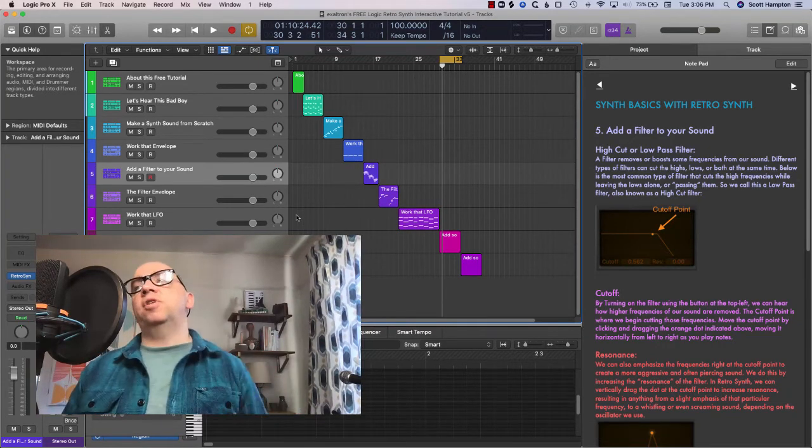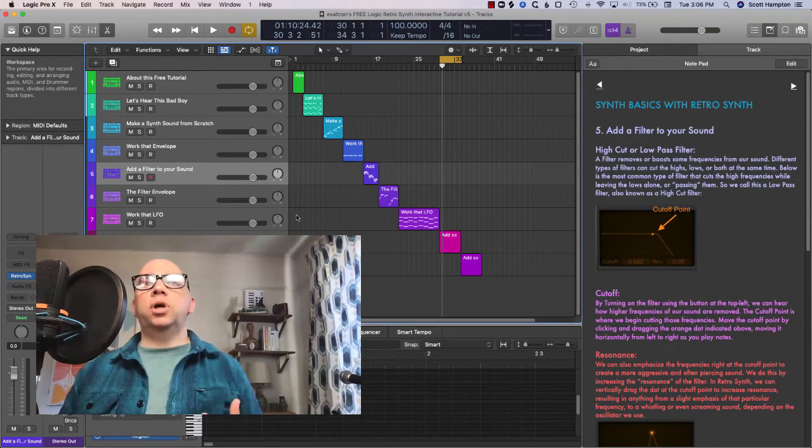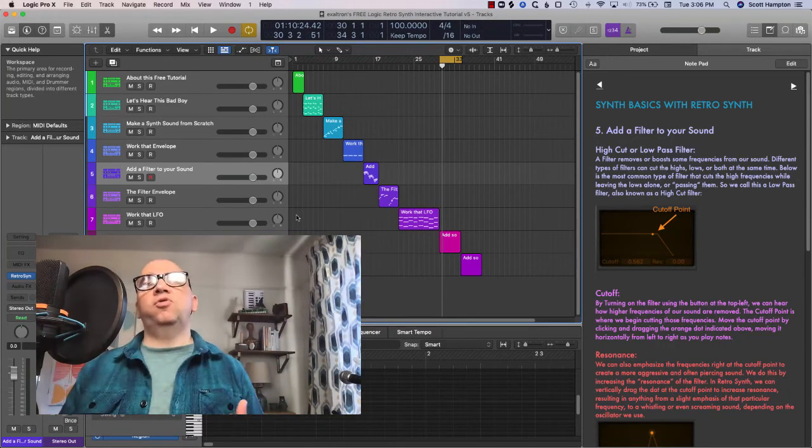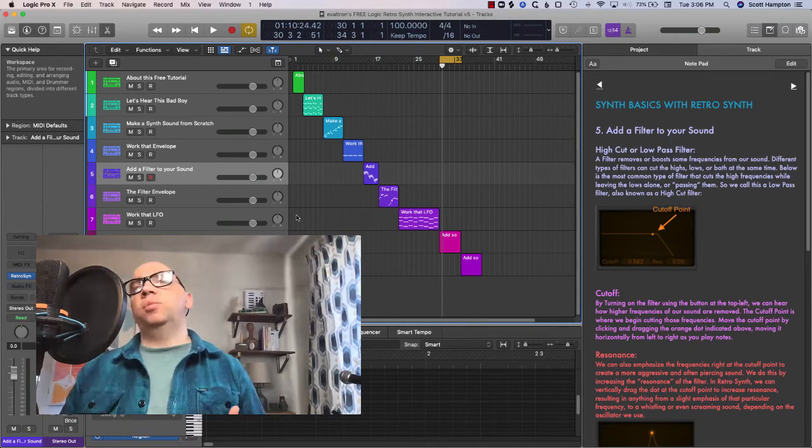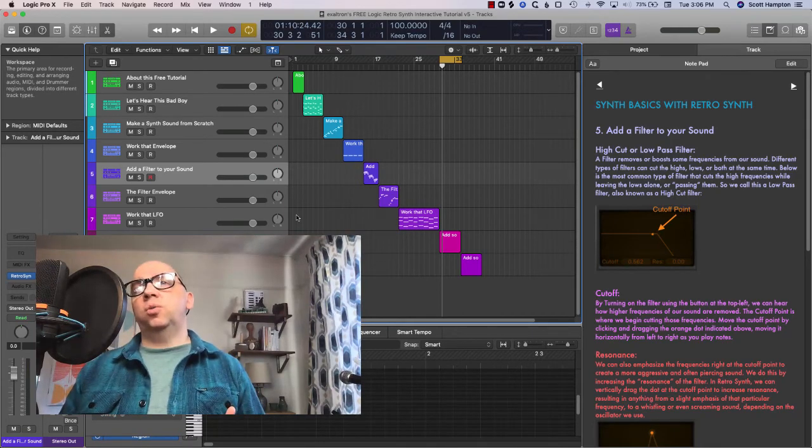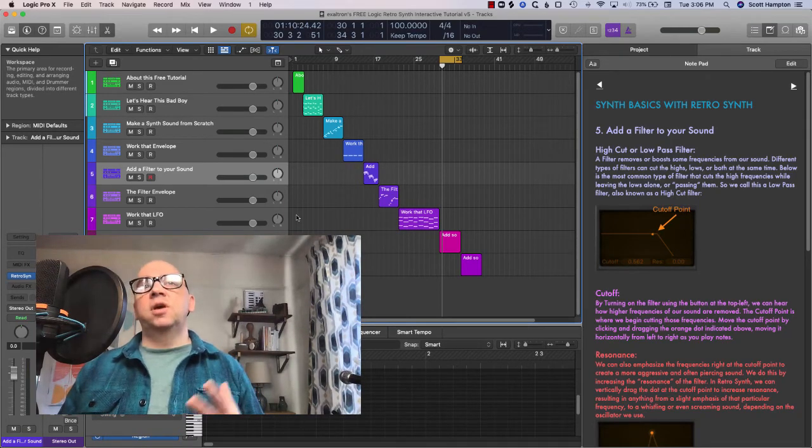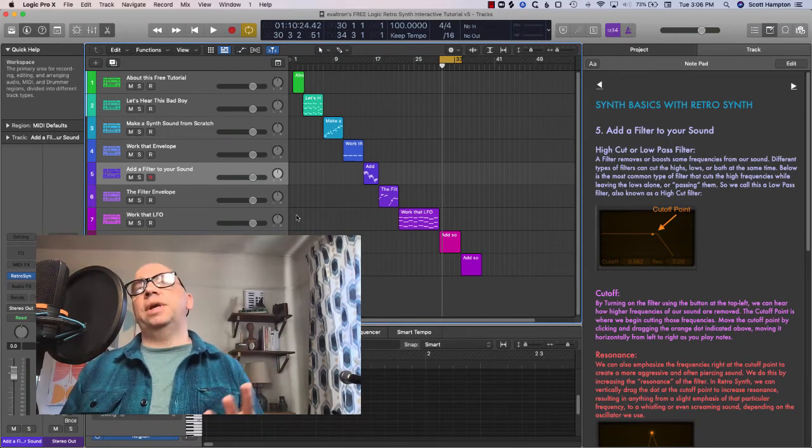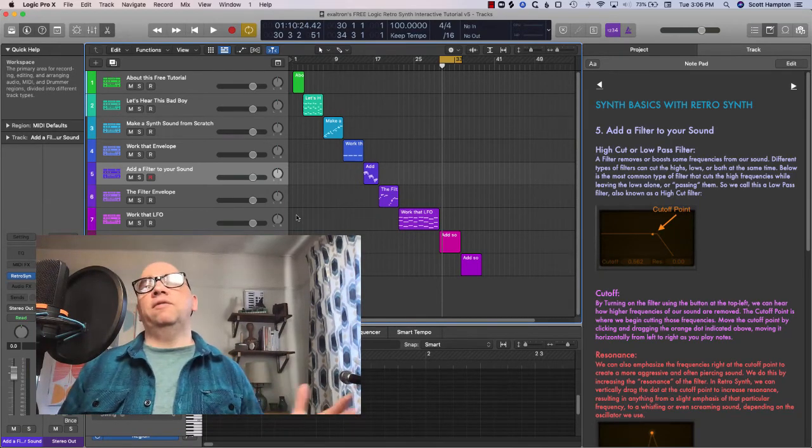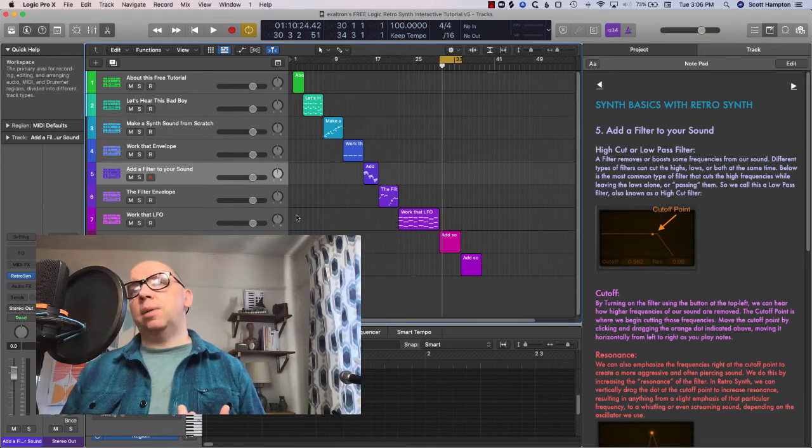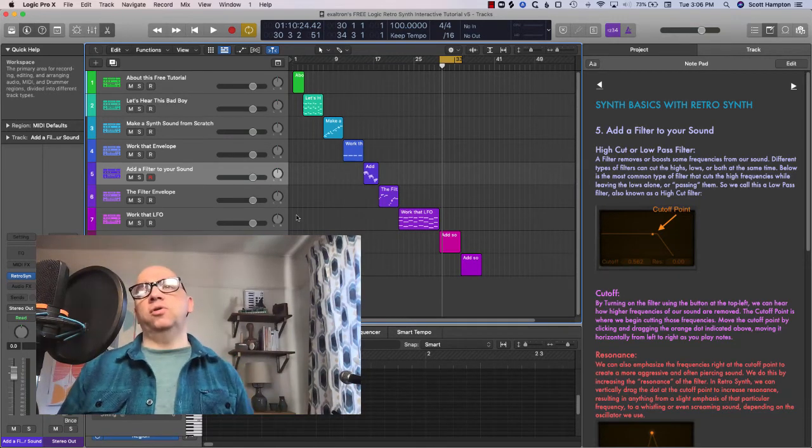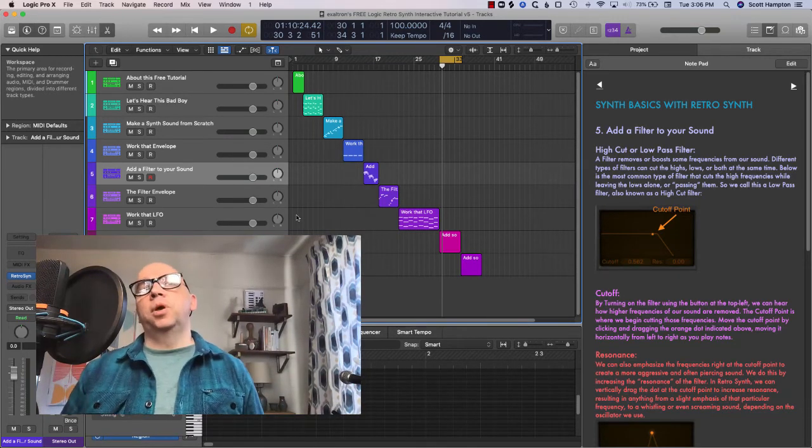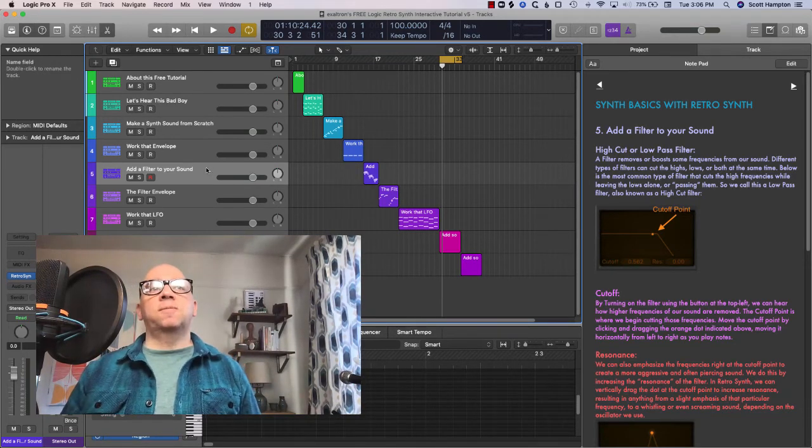So even if you have experience working with retro synth, even if you have some experience working with synthesis, this will definitely help you to fill in any gaps in your knowledge and round out your understanding of synthesis.